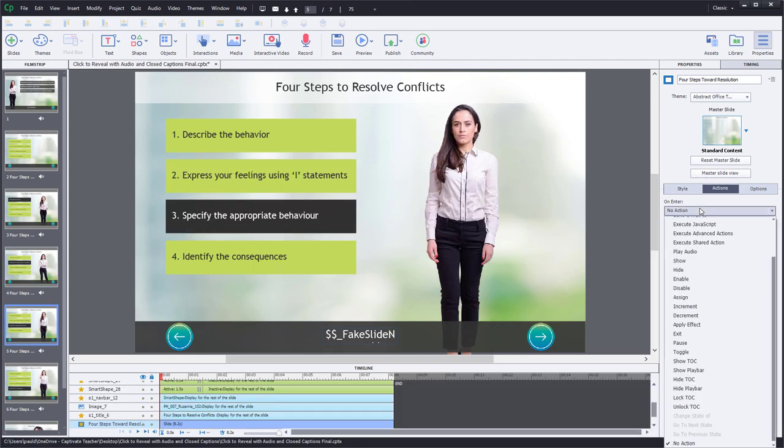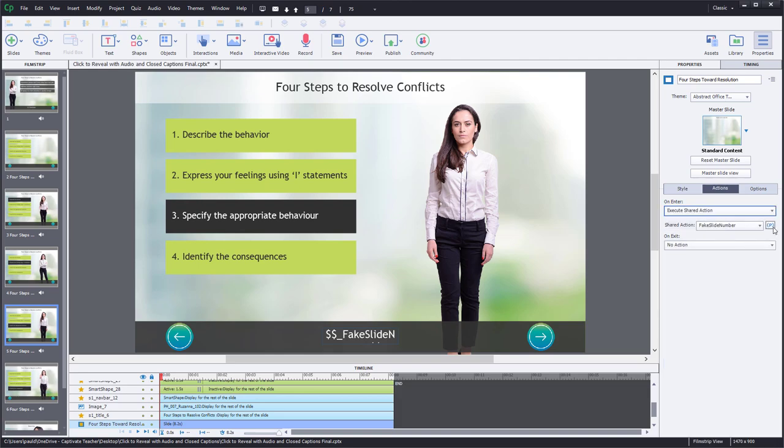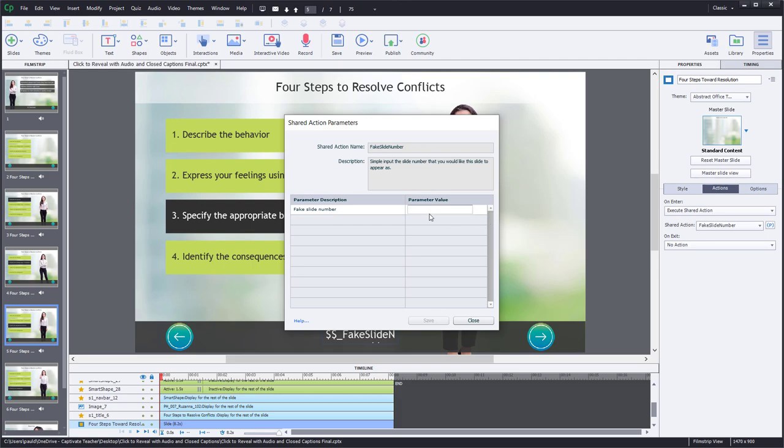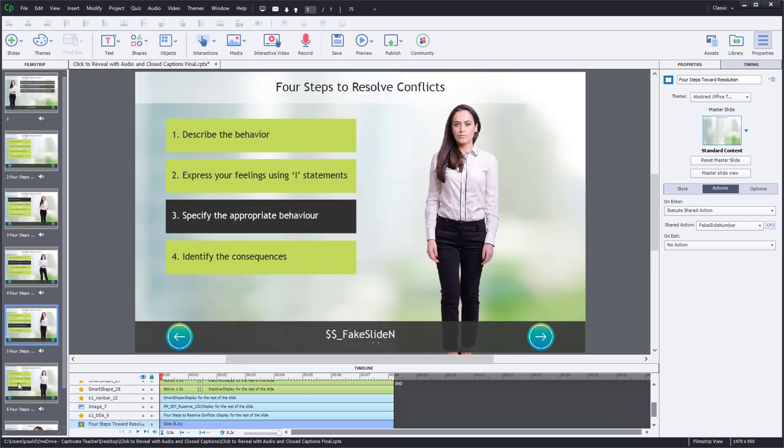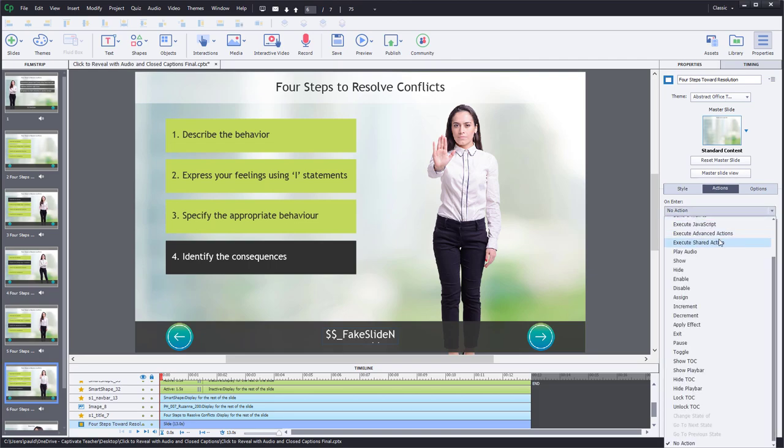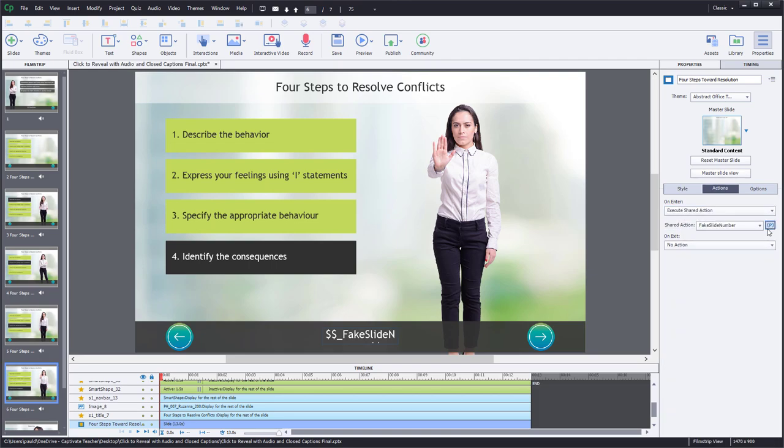Now, if I happen to add a slide somewhere in the middle, that's okay. I just need to go in and adjust that shared action to accommodate that new slide number here. So slide number two and shared action.